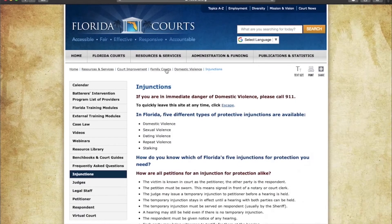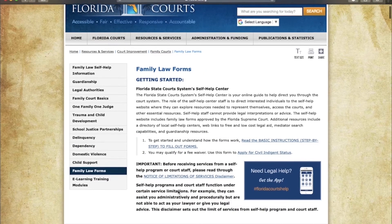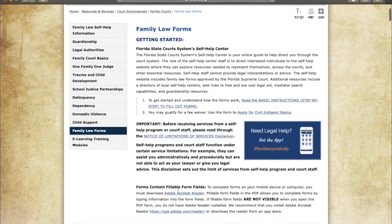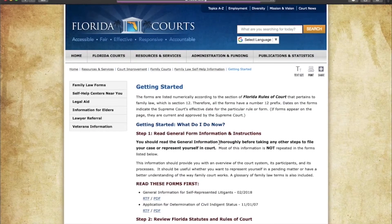From the domestic violence page, you can return to the Florida Family Court page and scroll down to the family law forms. Here you'll be given instructions on how to fill out each form and a step-by-step detailed explanation.